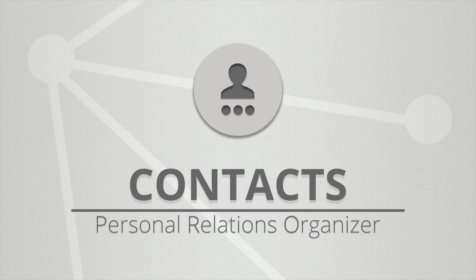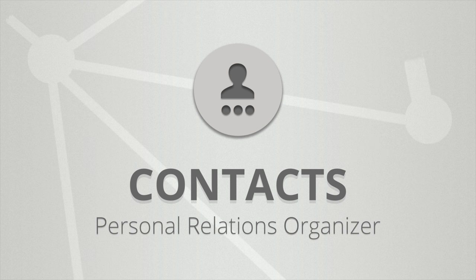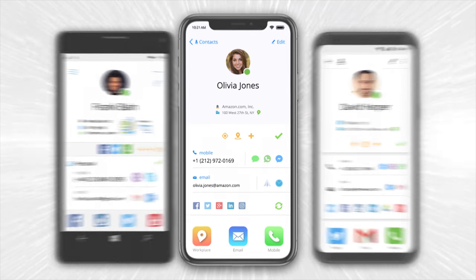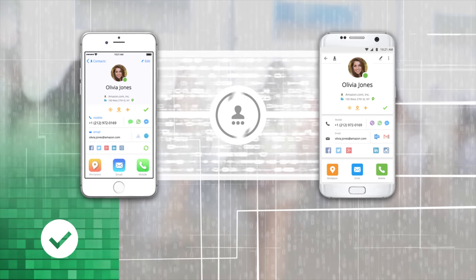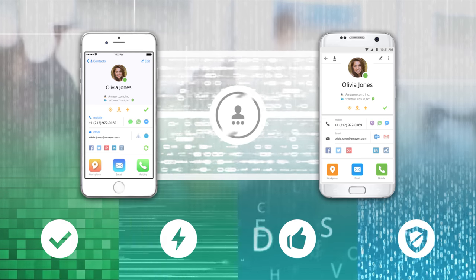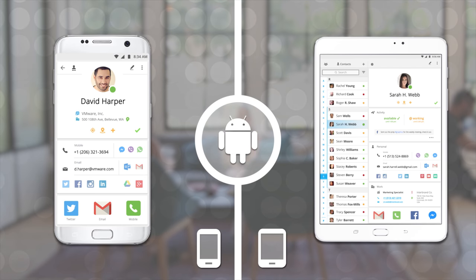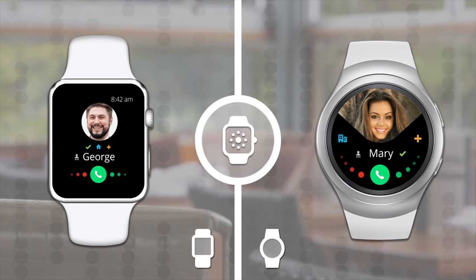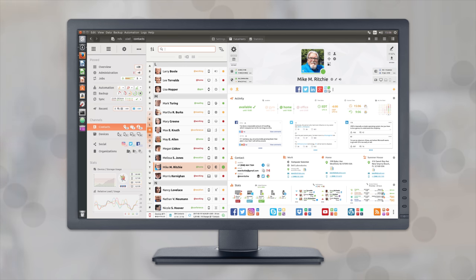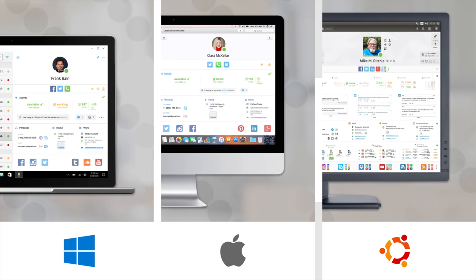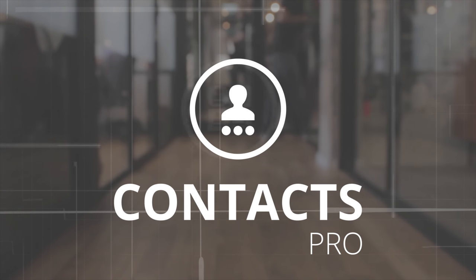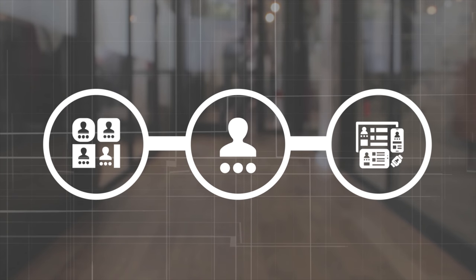Introducing Contacts Personal Relations Organizer — a cross-platform system of native applications for managing contacts in a reliable, efficient, and easy to use secure way. Whether you use an iOS or Android device, or a wearable. Whether you prefer your laptop, your desktop computer, or your workstation — with Windows, Mac OS, or Linux — Contacts Pro is available as a performant native application on all of them.